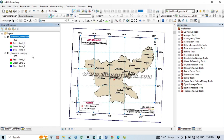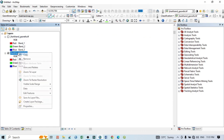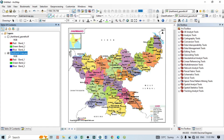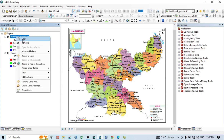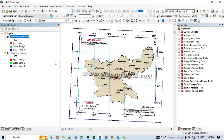Welcome to another tutorial. In this tutorial we'll learn how to do image-to-image georeferencing. That means I have one image which is already georeferenced, and that image has latitude and longitude. You can see here the Jharkhand reference image. There is also a Jharkhand image that doesn't have any latitude, longitude, or any kind of georeferencing. Before going to georeferencing, you should always check which image has a projection system.